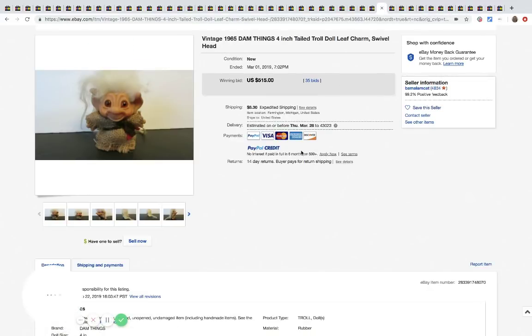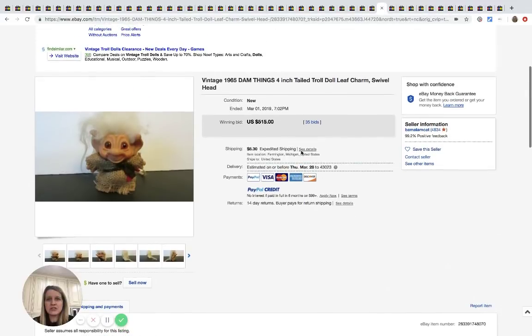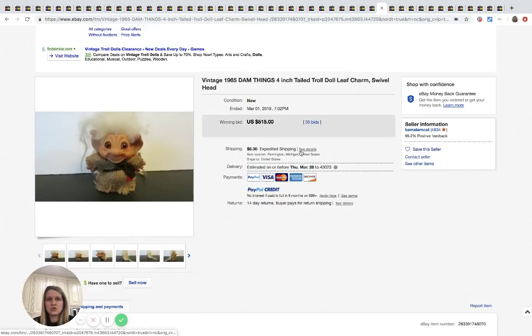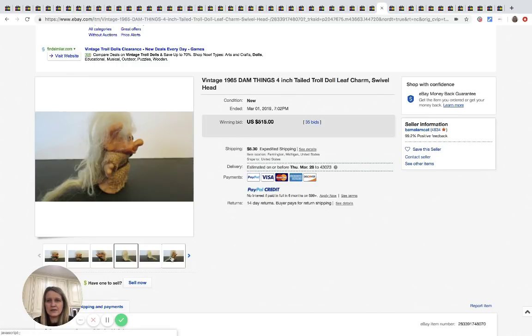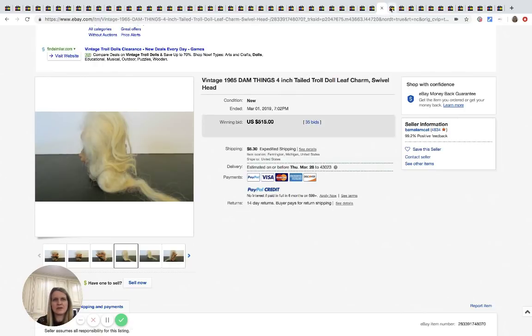All right. So this little vintage troll, 1965, it's got the tail. So you can see here, swivel head. This guy went for $515, 35 bids plus shipping.